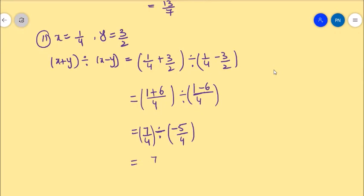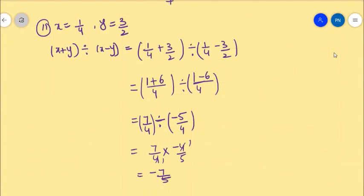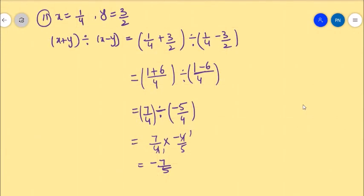That equals 7 by 4 into minus 4 by 5. The 4s cancel, giving minus 7 by 5. This is the answer. I hope you all understand. Keep watching Karanthi Mass YouTube channel. Thanks for watching, please subscribe to the channel.